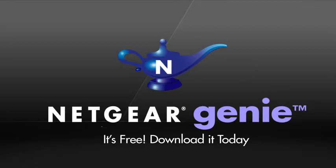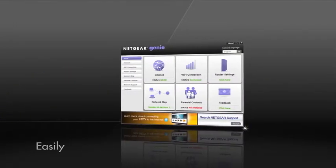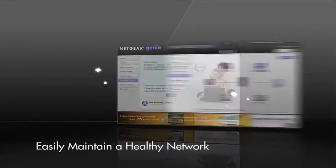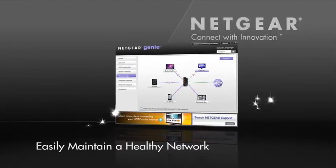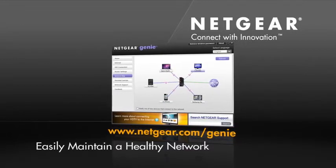The Netgear Genie software is free. Download it today and easily maintain a healthy network. Netgear — connect with innovation.